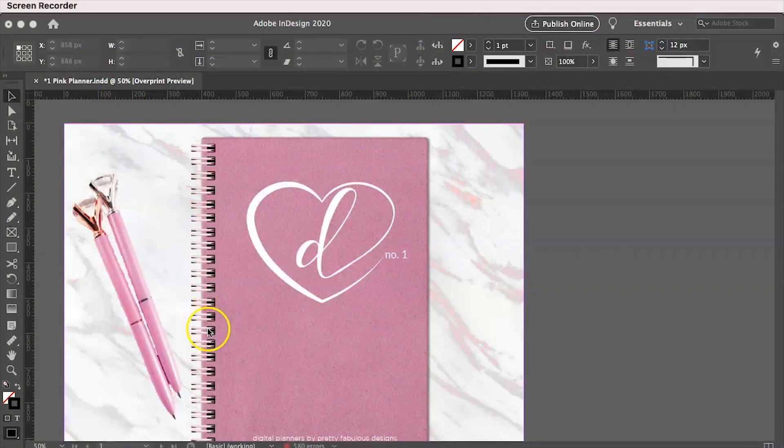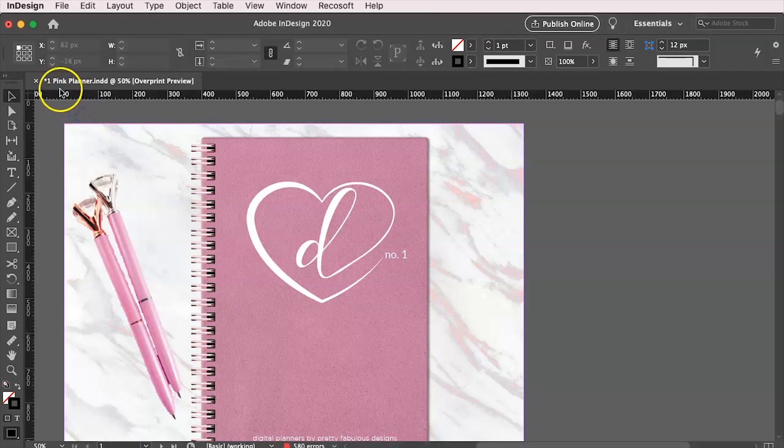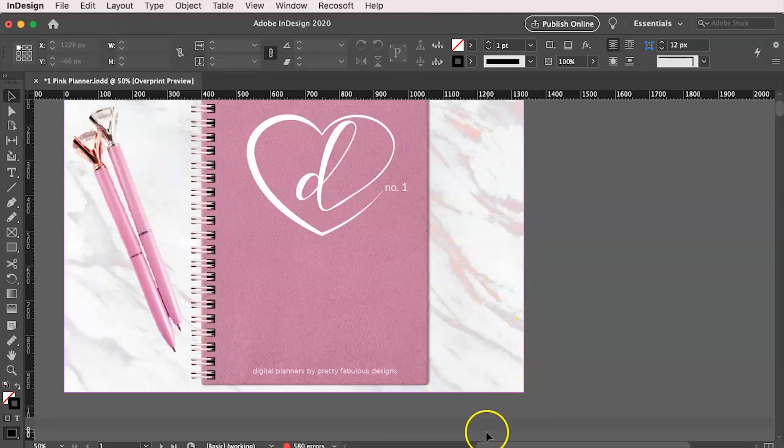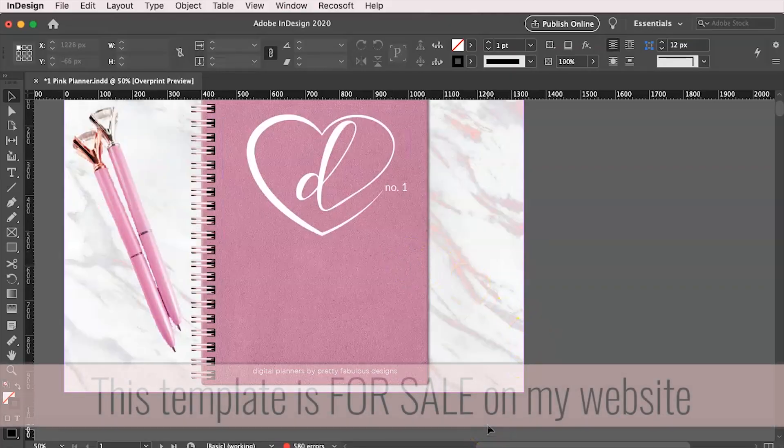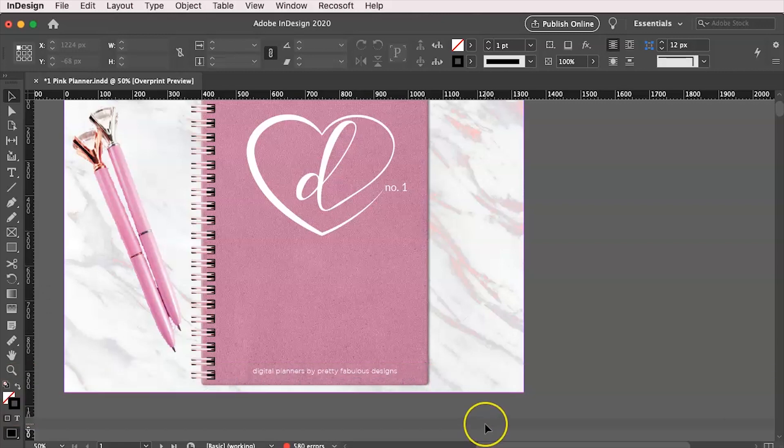All right, the first thing you want to do is open up your digital planner inside of Adobe InDesign. So this is Pretty in Pink and this is for sale right now in the Pretty Fabulous Designs shop. You can purchase it to follow along or you can open up your own digital planner.